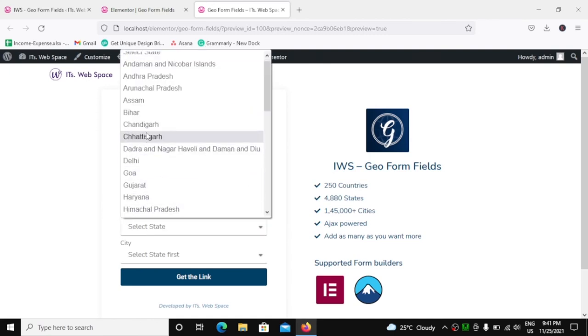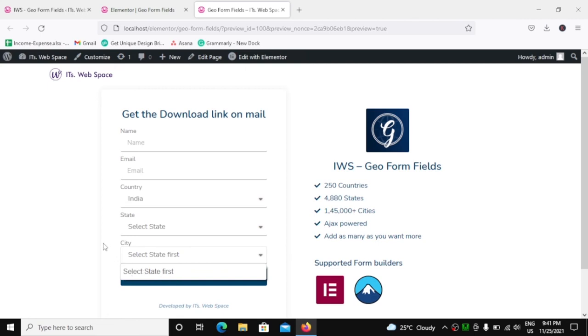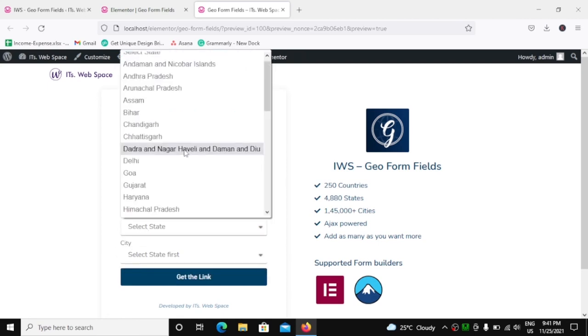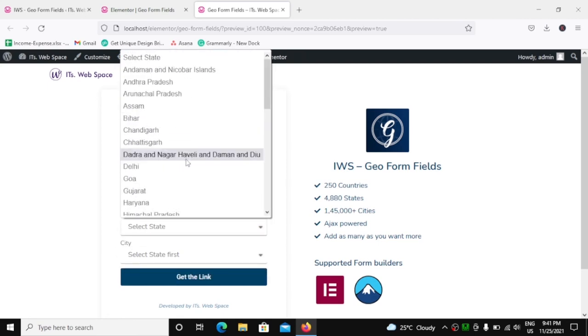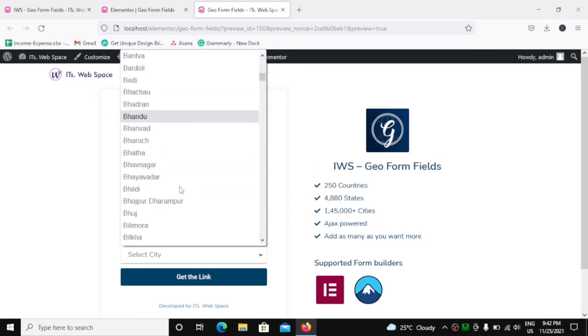Now before I select any state, that will show you that city is actually empty right now. We only have Select State First as an option over here. But as soon as I select a state, it will get automatically populated.